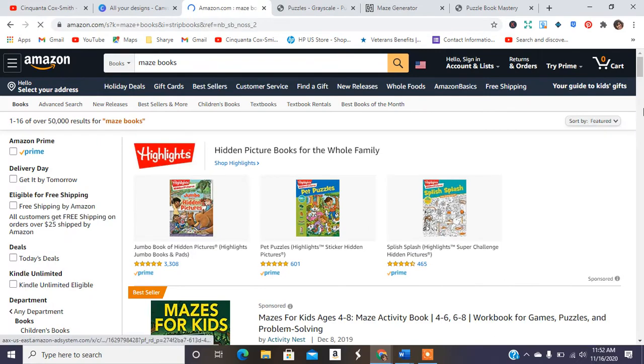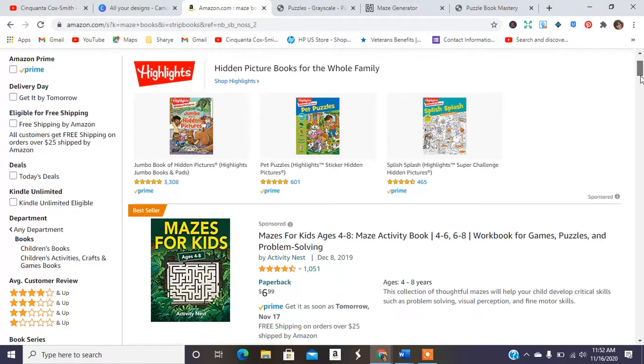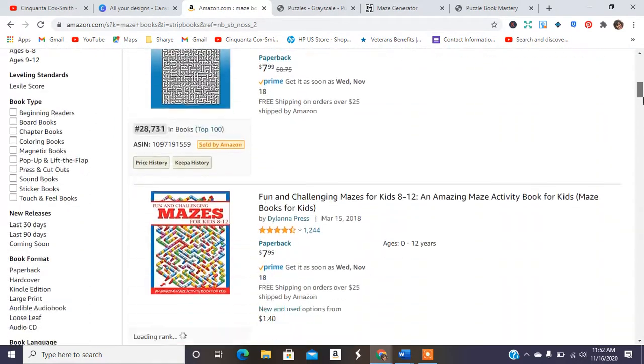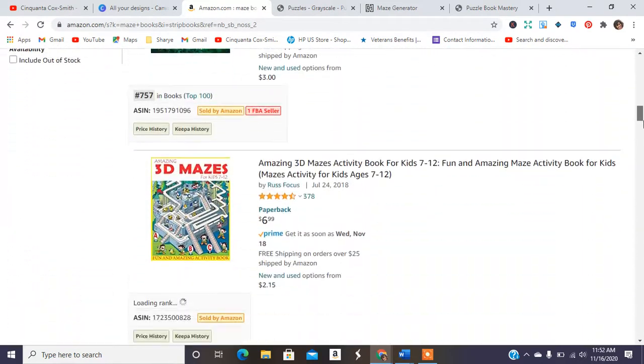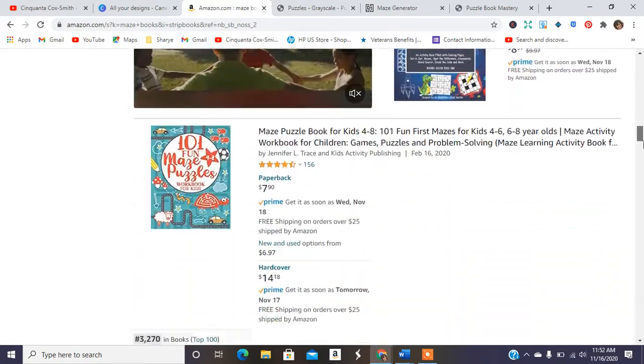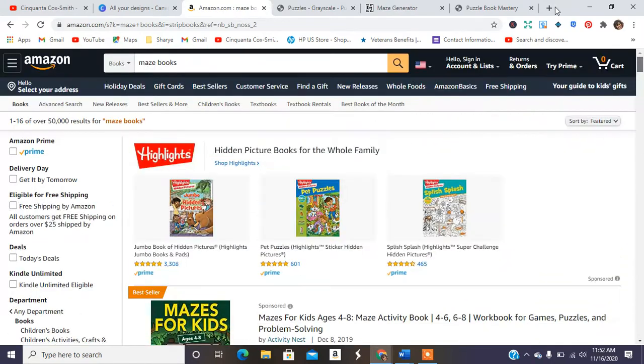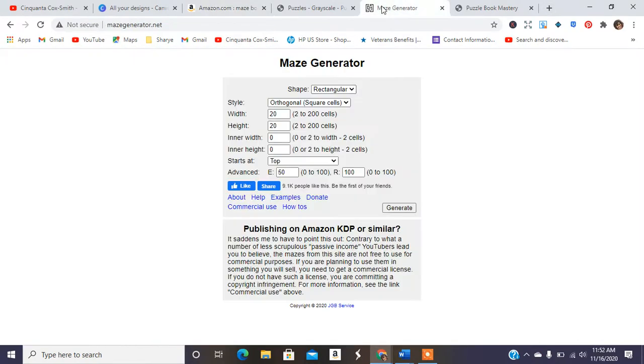And then we're going to also type in maze books. So there's about 50,000 different maze books for kids. So let's jump right into it.